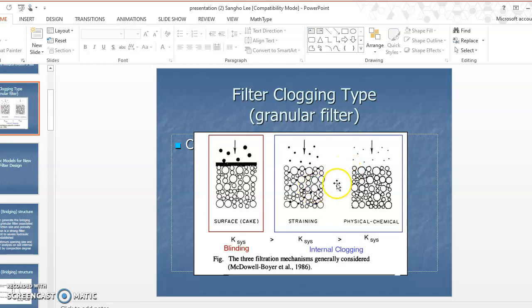In water treatment, the concern is chemical clogging — how to absorb toxic chemicals from the granular filter. However, in this presentation we are only focusing on the physical clogging mechanism.